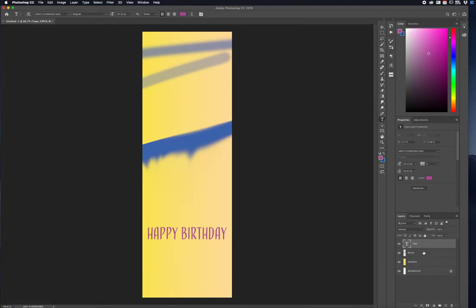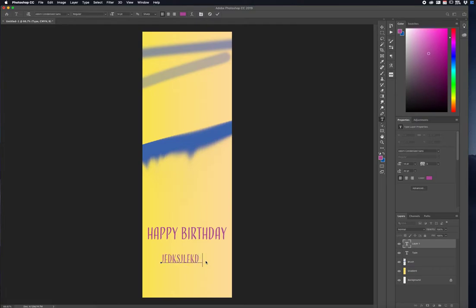As you notice, once I clicked on it, it automatically created a new layer. It's not going to do that for all the other tools, but when you're typing it does that for you. You can just start typing away, and if you don't want to keep it, press Cancel at the top.